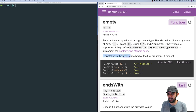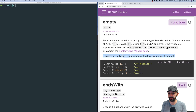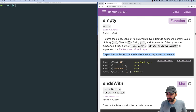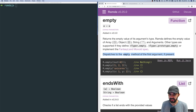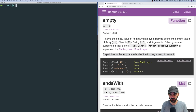It dispatches to the empty method of the first argument if present. Let's look at these examples and also jump into Node.